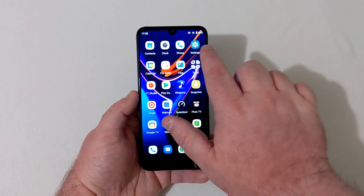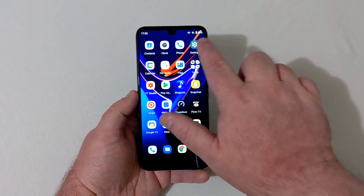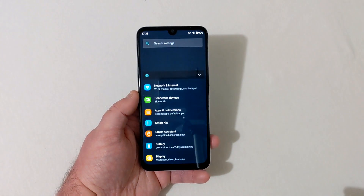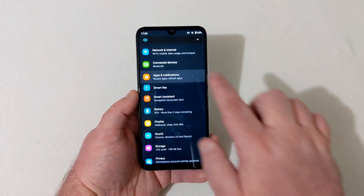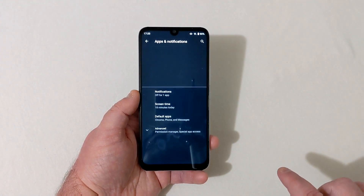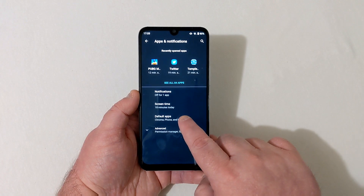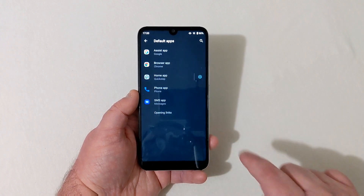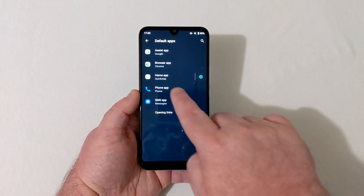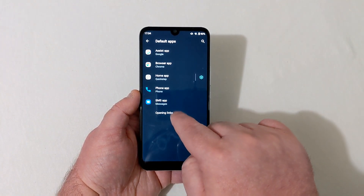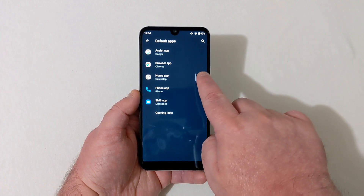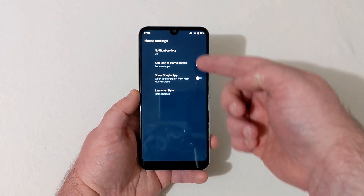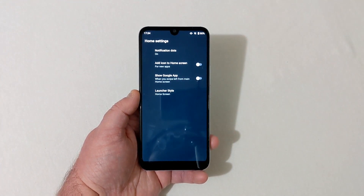Go into Settings and scroll down to Apps and Notifications. Then press Default Apps. Under Home App you'll see Quick Step, which is the launcher. Press that button and you'll see Home Settings.